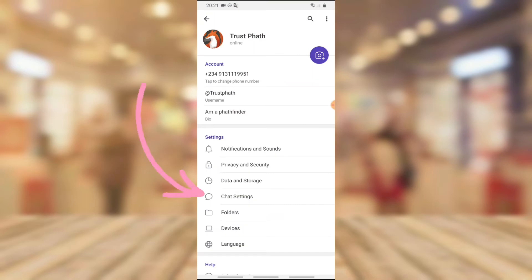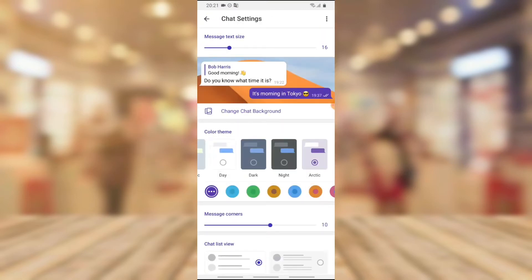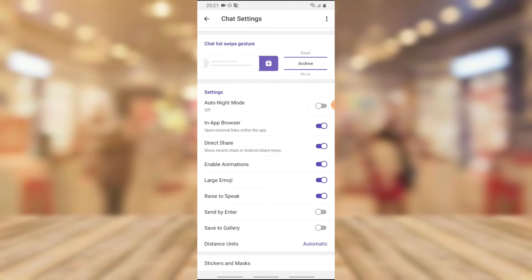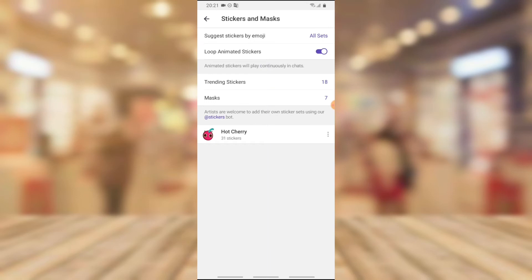And you're going to notice where it says Chat Settings right. Scroll down to the bottom section, you're going to notice where it says Stickers and Masks. Go ahead and click on the Stickers and Masks and you're going to notice where it says Trending Stickers, which is actually 18.